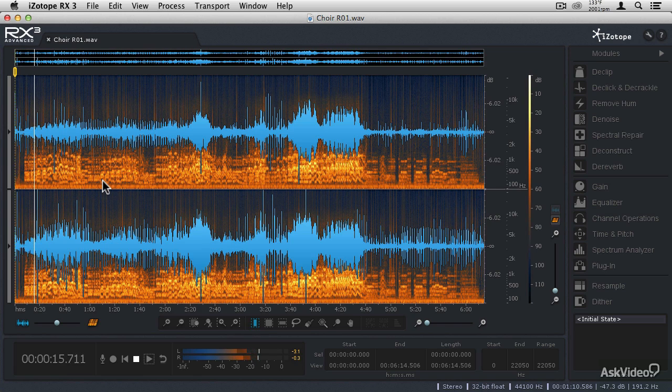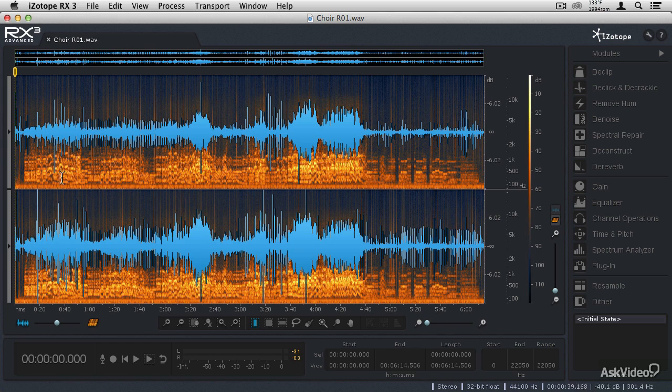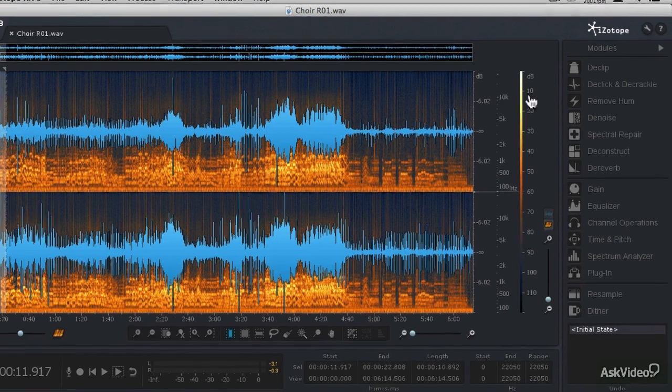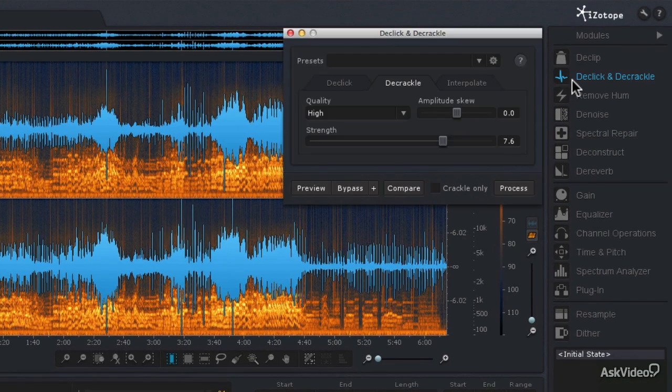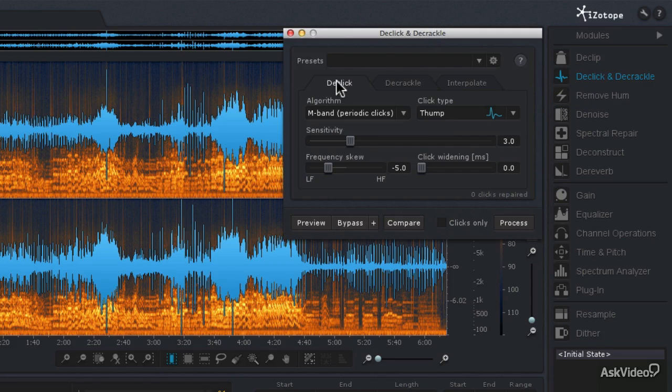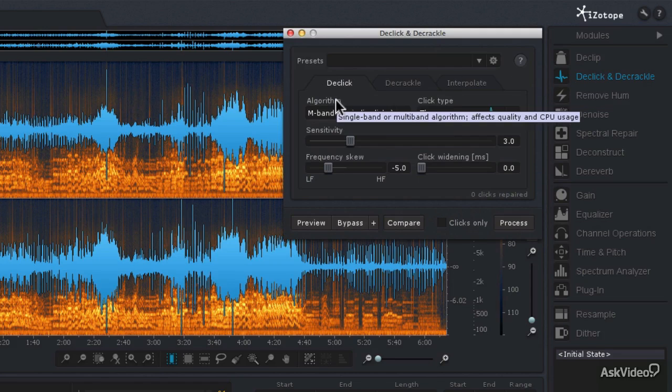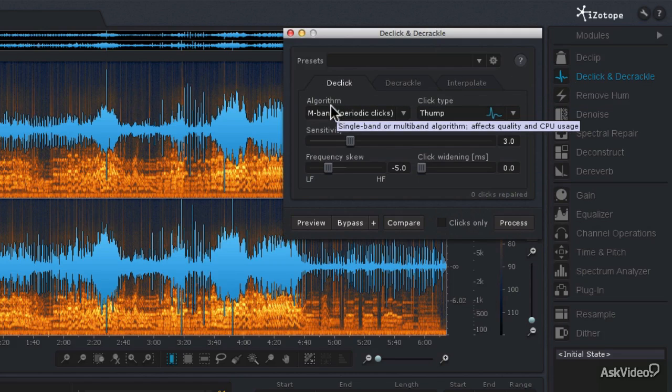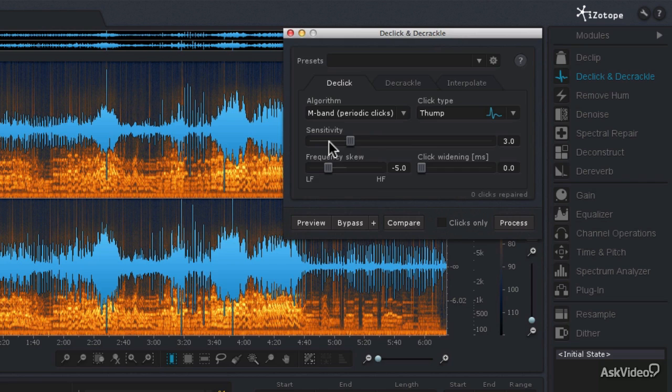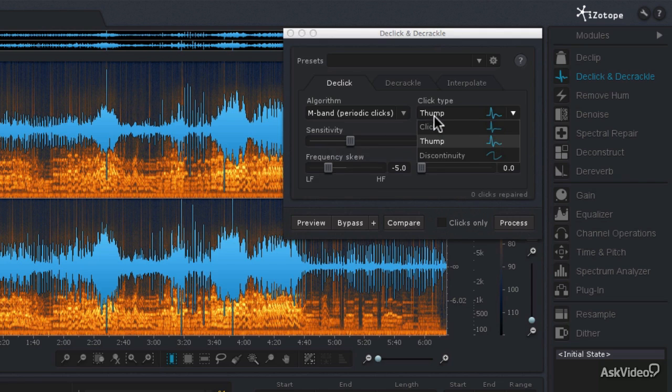So we're going to get rid of those pops and clicks first. So what I'm going to do is mark a selection of the audio right about here, and then I'm going to go to the De-click and De-crackle module and call up the De-click mode. And then I'm going to set the algorithm to multiband, since this is a full-range recording, for periodic clicks. And then the click type is going to be a click.